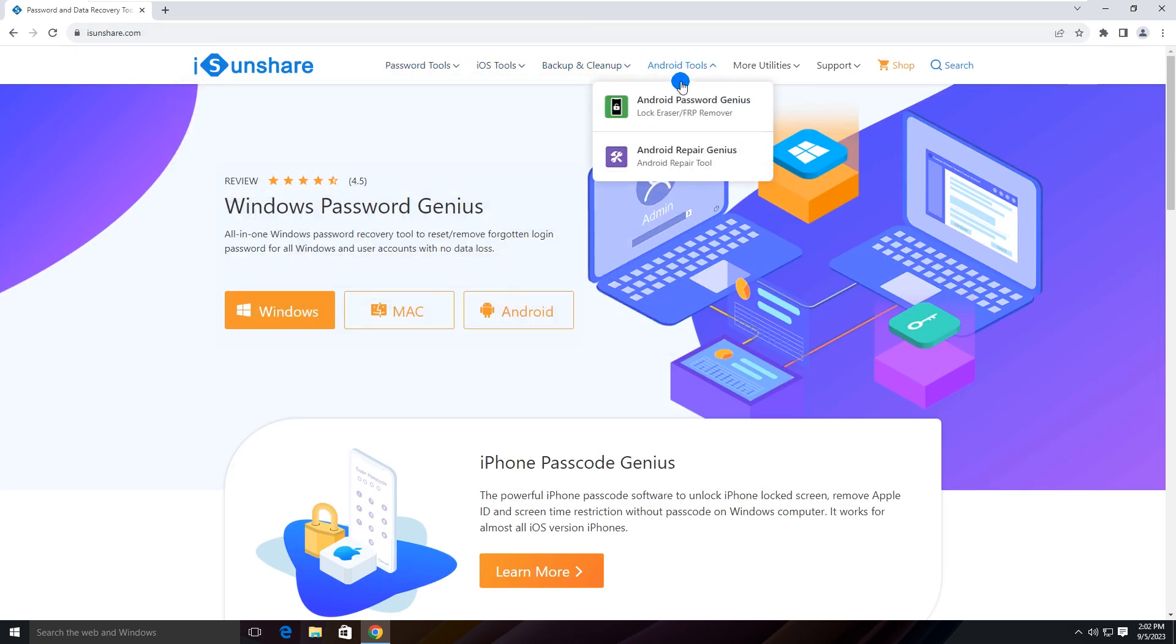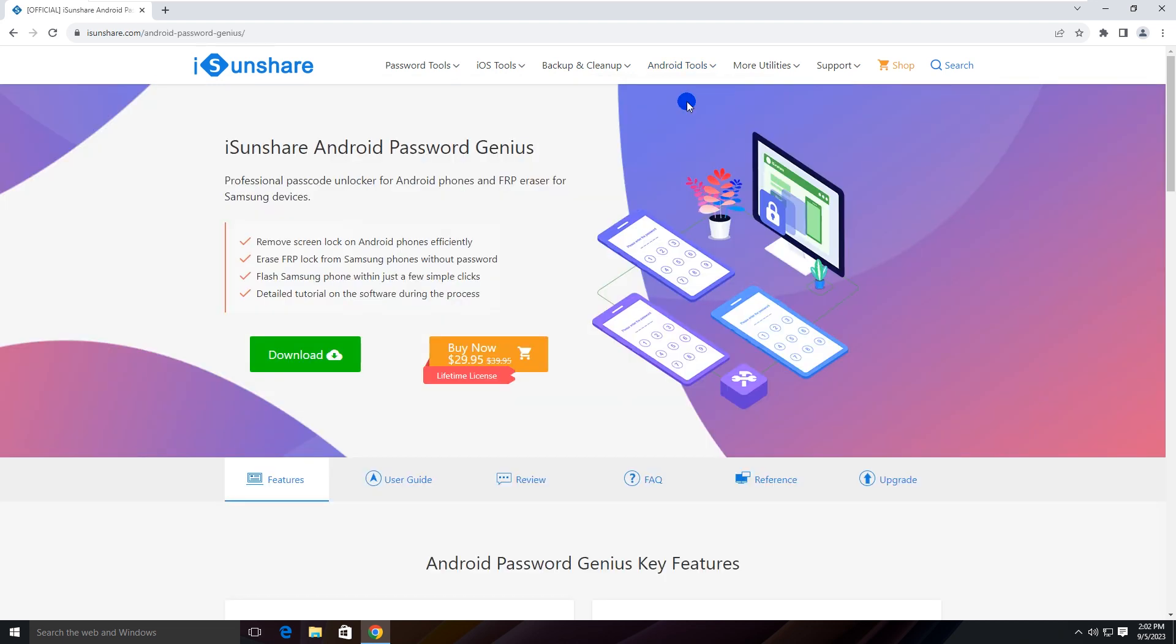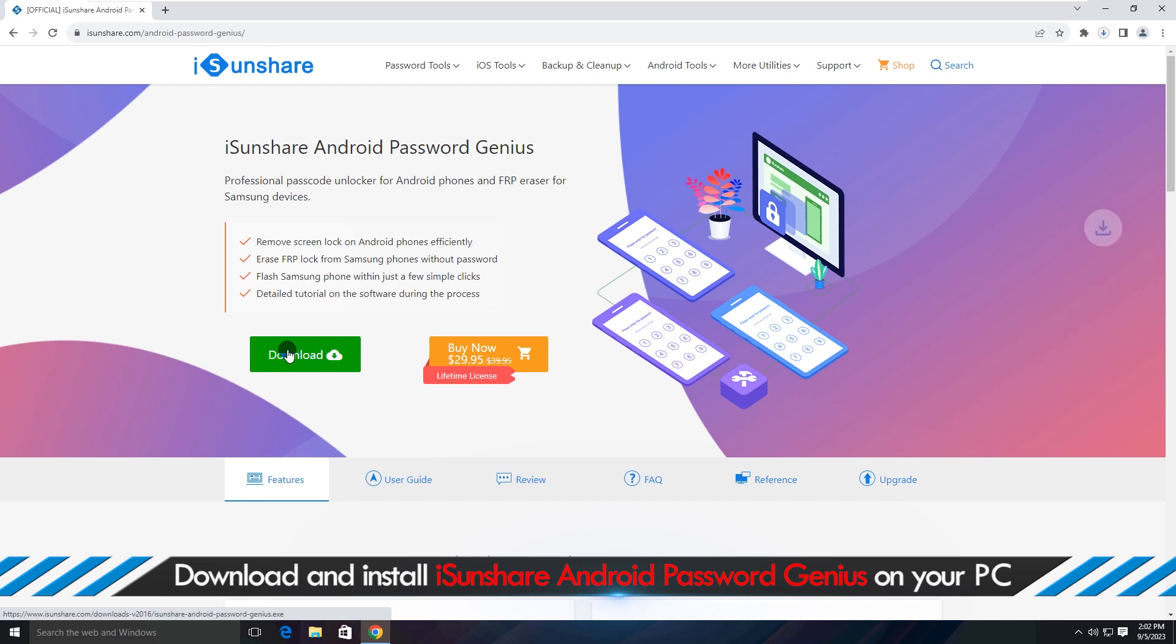Find Android Password Genius and go to its web page. Click the download button to get the program.